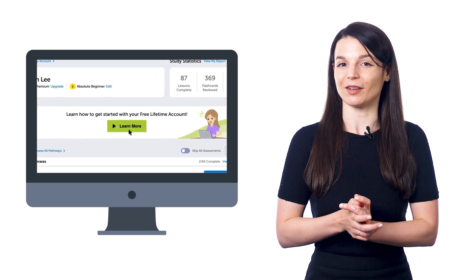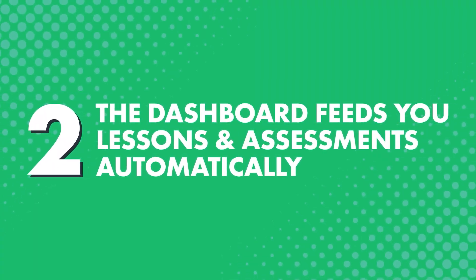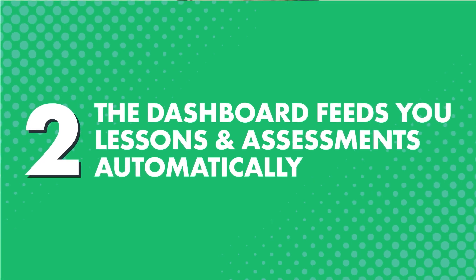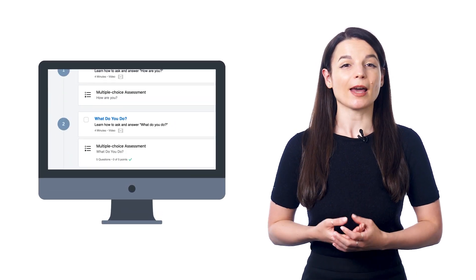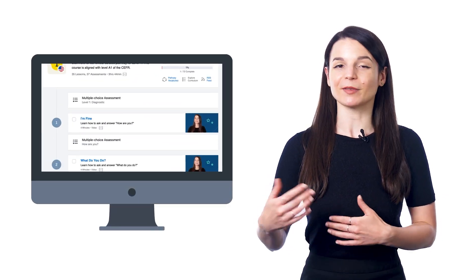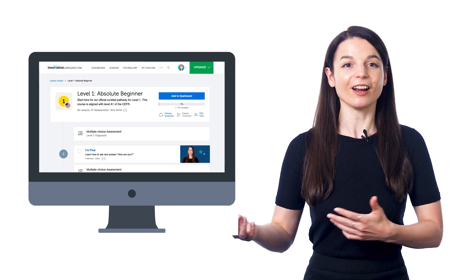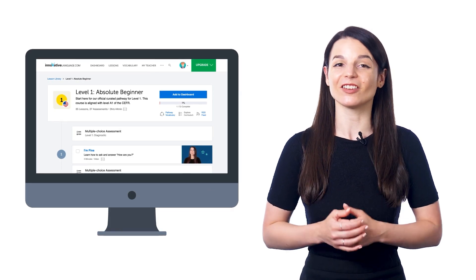The most important part about the dashboard is that it feeds you lessons and assessments automatically so that you always know what to learn next. Think about it — if you were learning in a real class, a teacher would plan out your lessons for you and you would just have to show up. But if you're learning on your own, no one does that for you. And that's where our dashboard comes in. If you finish lesson number one, you automatically get the next lesson or assessment in line. It's like learning on autopilot. The dashboard guides you from lesson one to two to three, from absolute beginner all the way up to advanced. So you never have to worry about how to learn or what to learn next. It's all done for you.